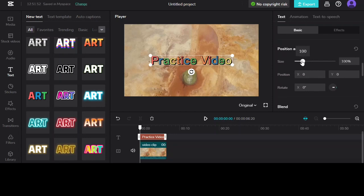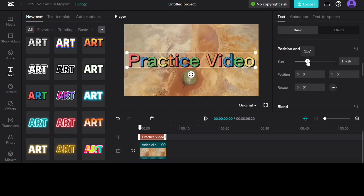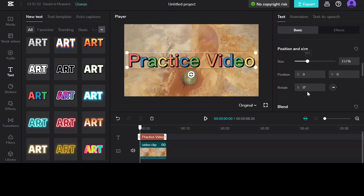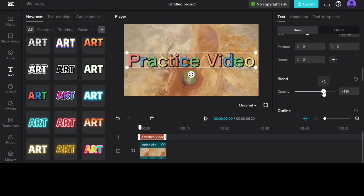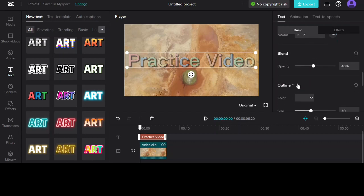You can change the size of the font like so. You can change the opacity, which means it changes the brightness of the font on the video like so.